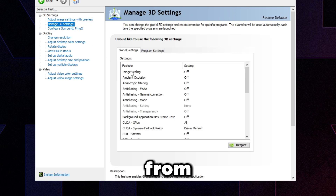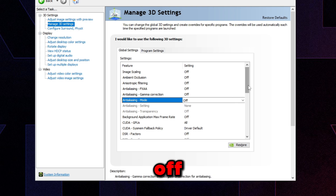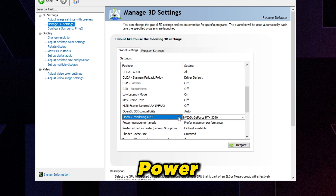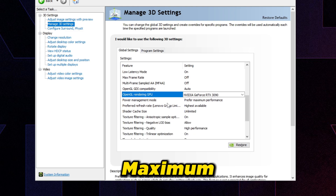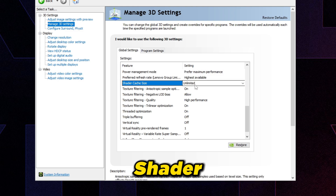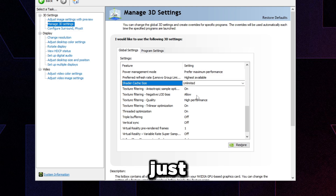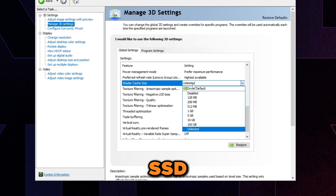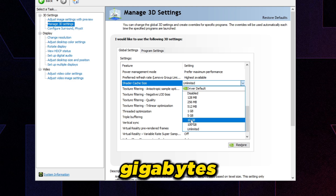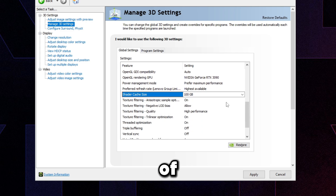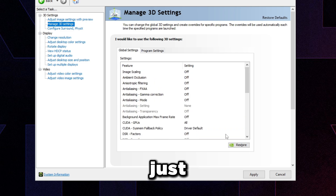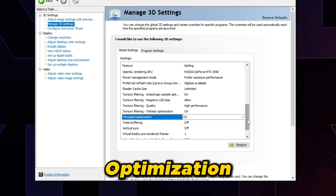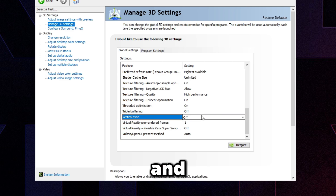In NVIDIA Control Panel, go to 'Adjust Image Settings with Preview,' click 'Use my preference emphasizing,' drag the slider all the way to Performance, and press Apply. Go to 'Manage 3D Settings' and make sure everything from Image Scaling down to Anti-Aliasing is turned off. Set Low Latency Mode to On, OpenGL Rendering GPU to your graphics card, Power Management Mode to 'Prefer Maximum Performance,' Preferred Refresh Rate to 'Highest Available,' and Shader Cache Size to Unlimited if you have enough drive space — otherwise set it to 10GB or 100GB.